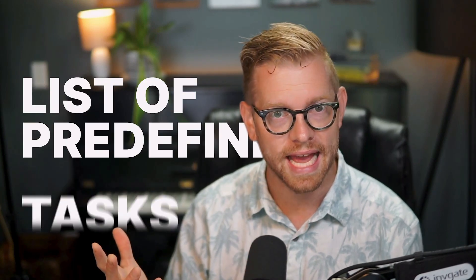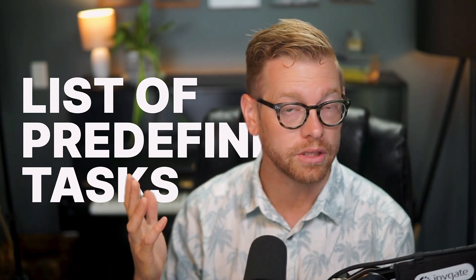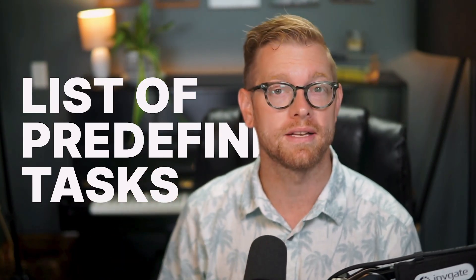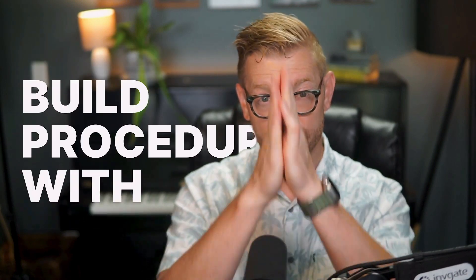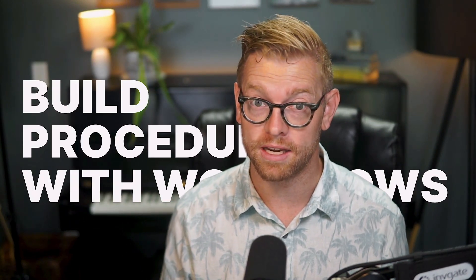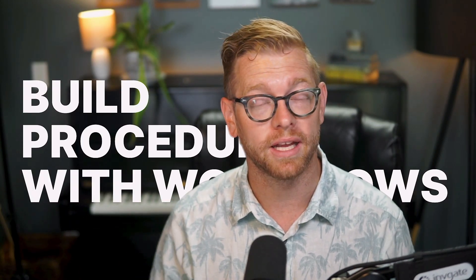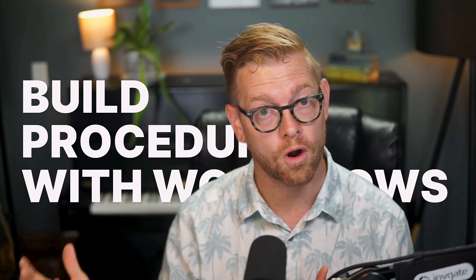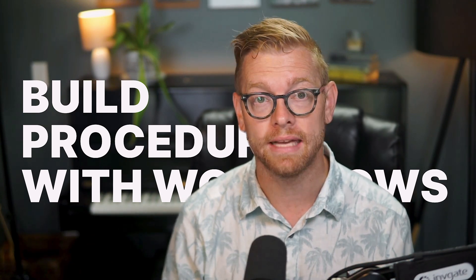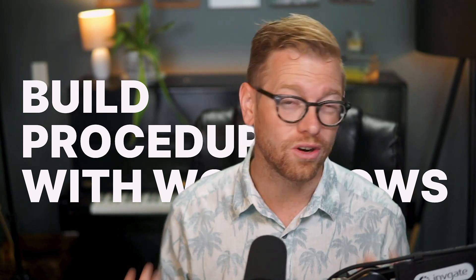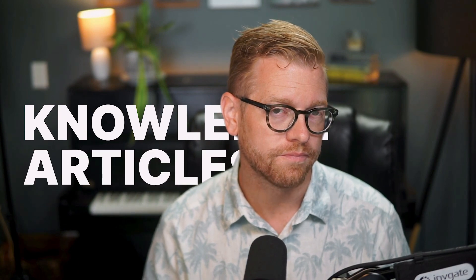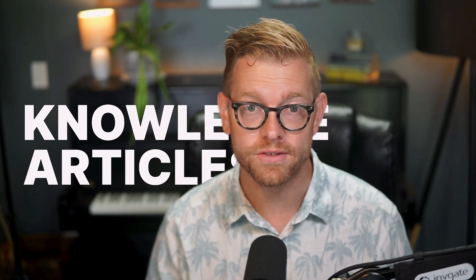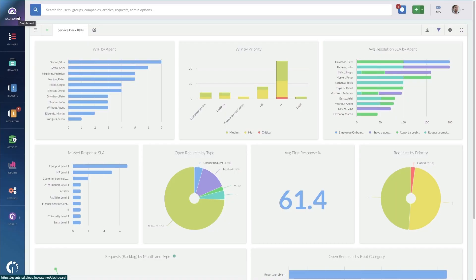Now, let's get started. You have three ways to build your SOPs into Invigate Service Desk. You can do it in the form of a list of predefined tasks, which is great for simple, linear processes. You can build procedures with workflows, which come in handy for more complex and cross-department or cross-team tasks. And you can also turn them into knowledge articles for reference during work. Let's walk through these options.